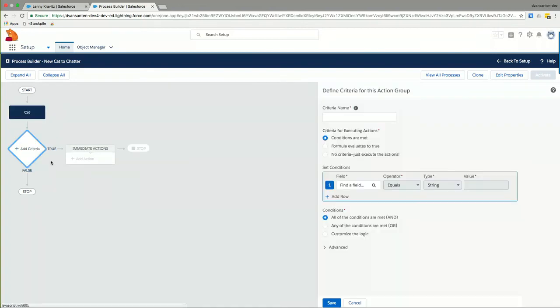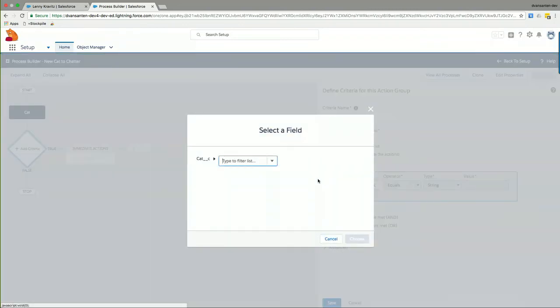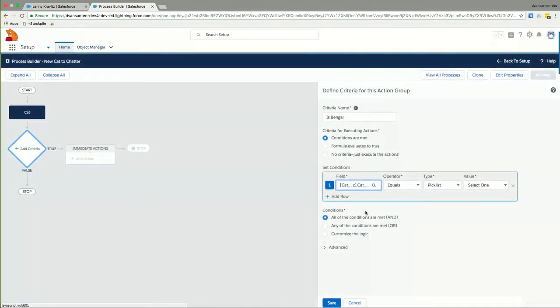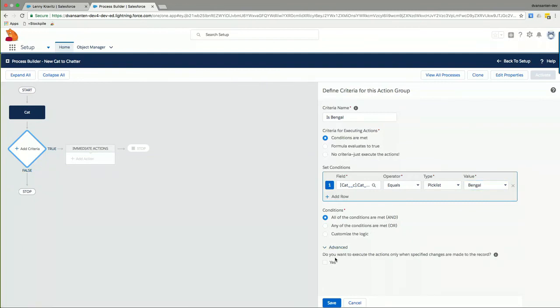Then we add some criteria. And for example, we want to check whether we are having a new Bengal cat being sent to us. The condition to evaluate would be that the cat breed itself. We'll choose that field. Would equal Bengal. And under the Advanced tab or pull-down menu, we want to check this. In order to make sure that we will only evaluate this when the record changes. And only when the cat breed field changes its contents. Not for just any change to the record. And we'll click Save.